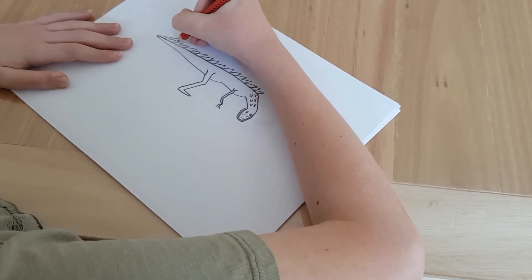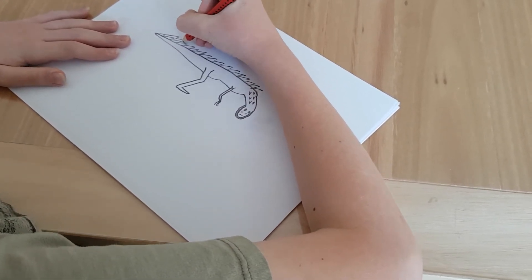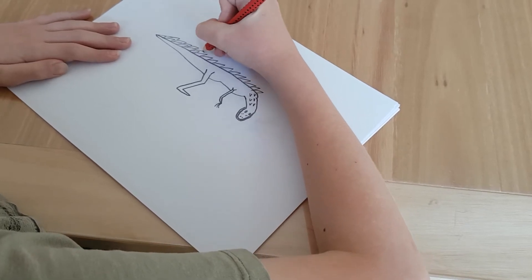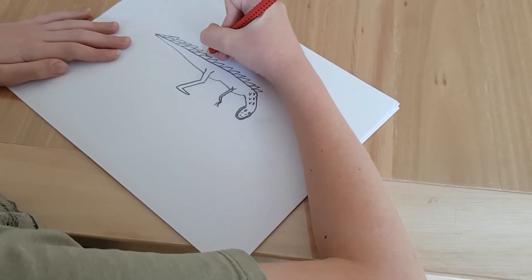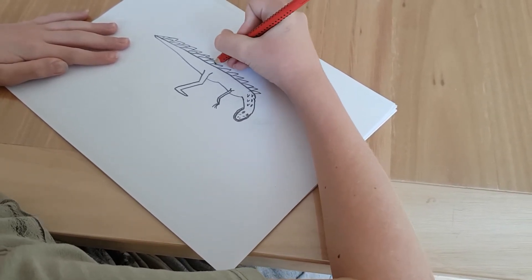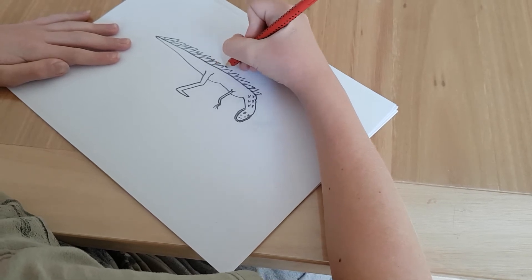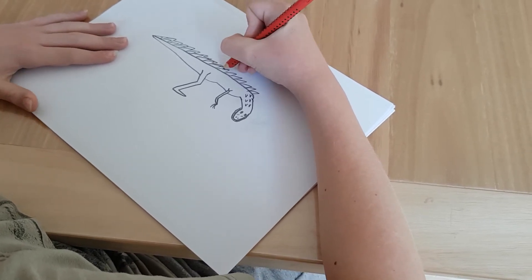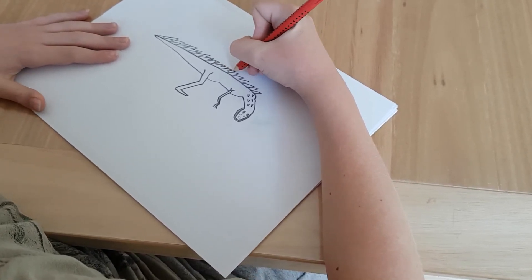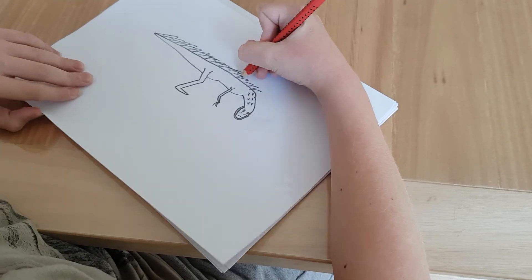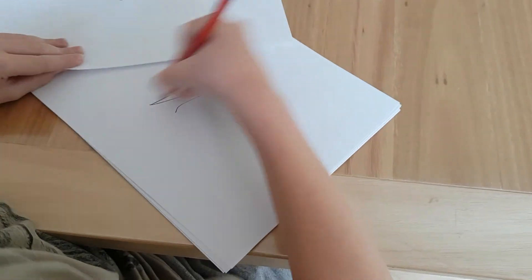Then we just need to do a second layer like that. Try and do it faster. But also, not make it look like trash.